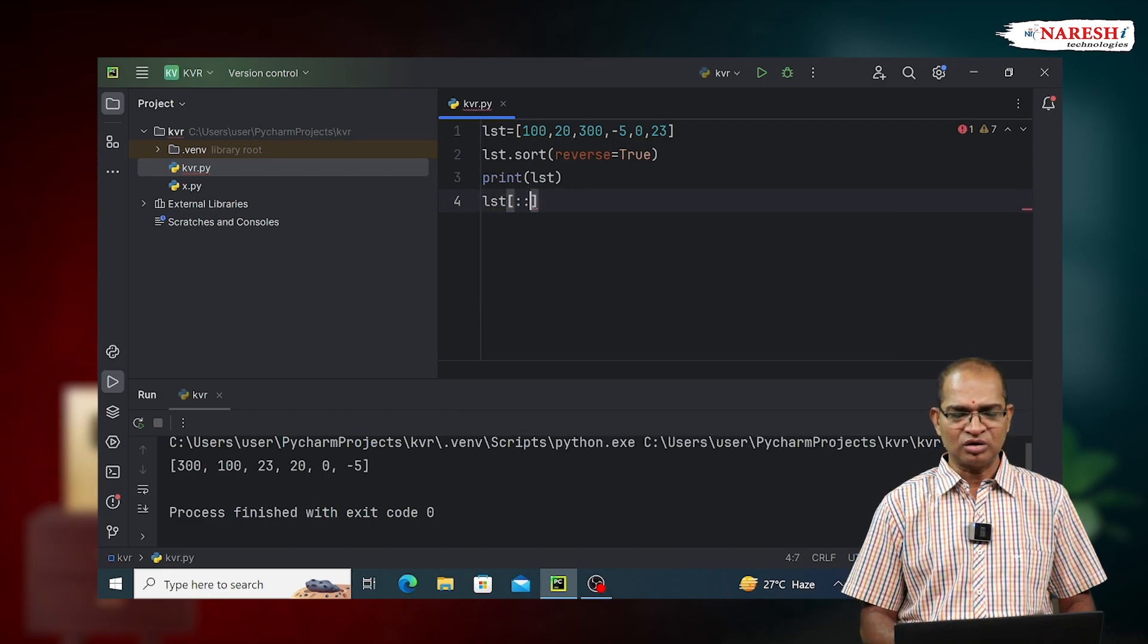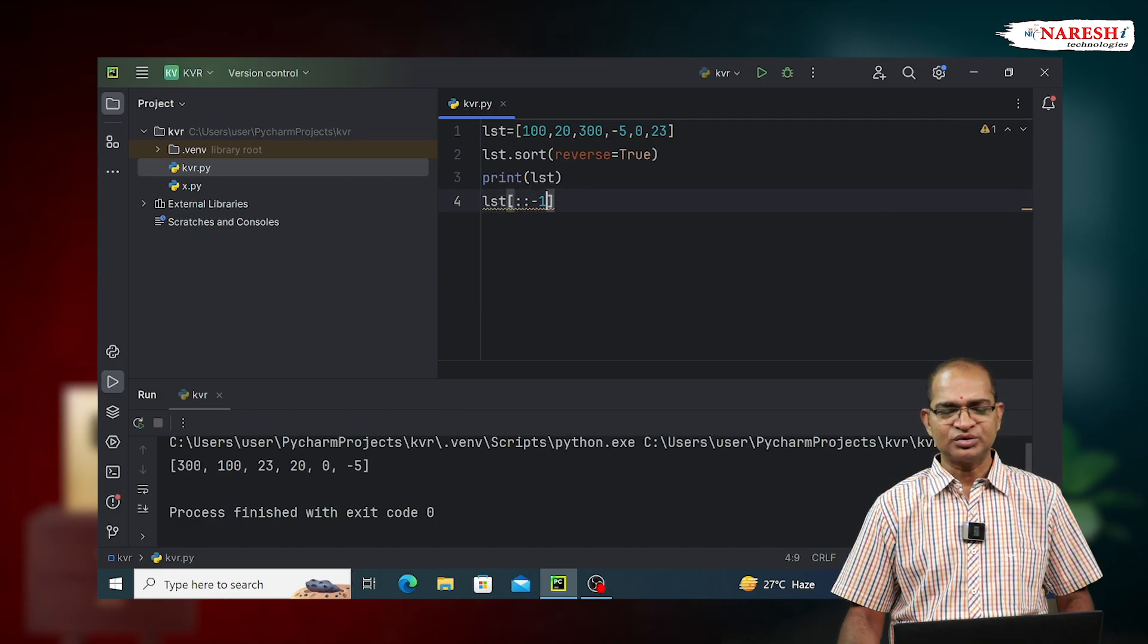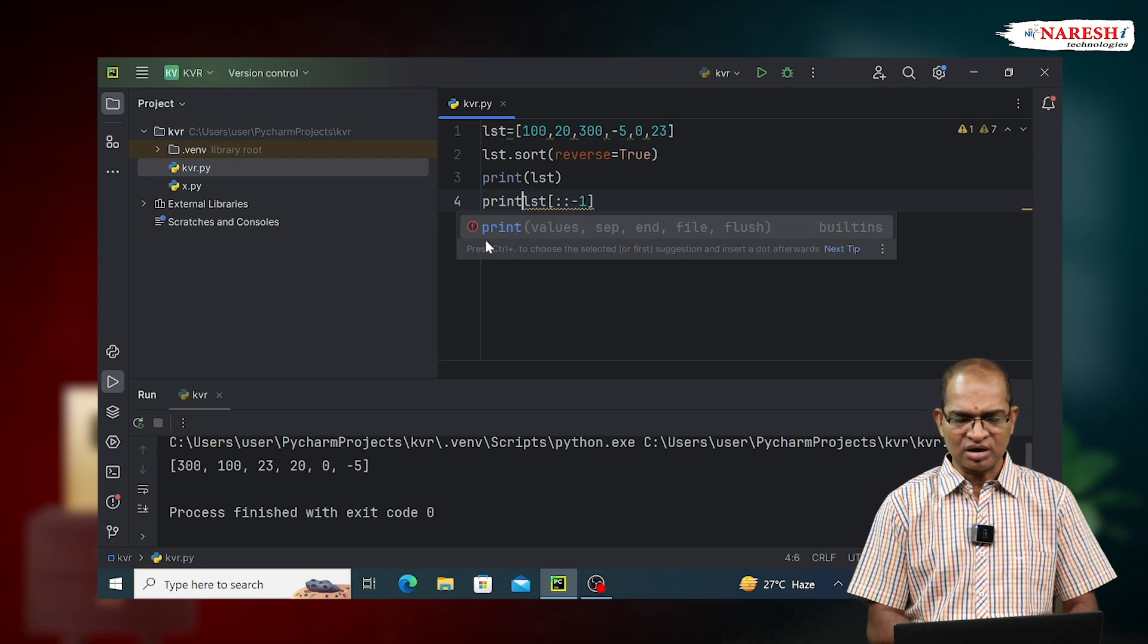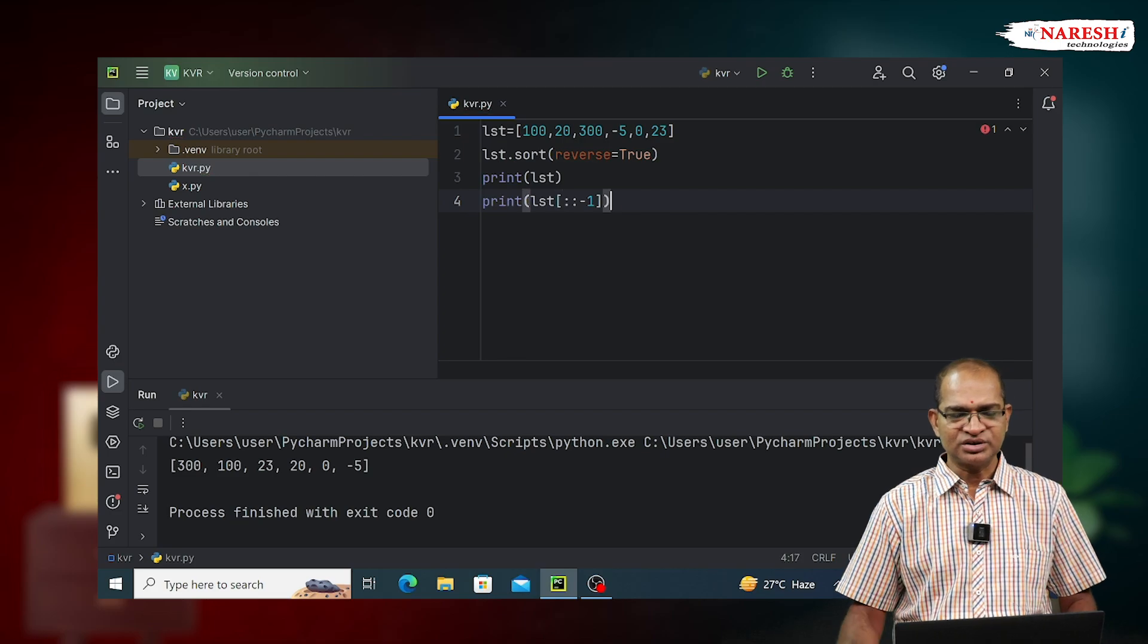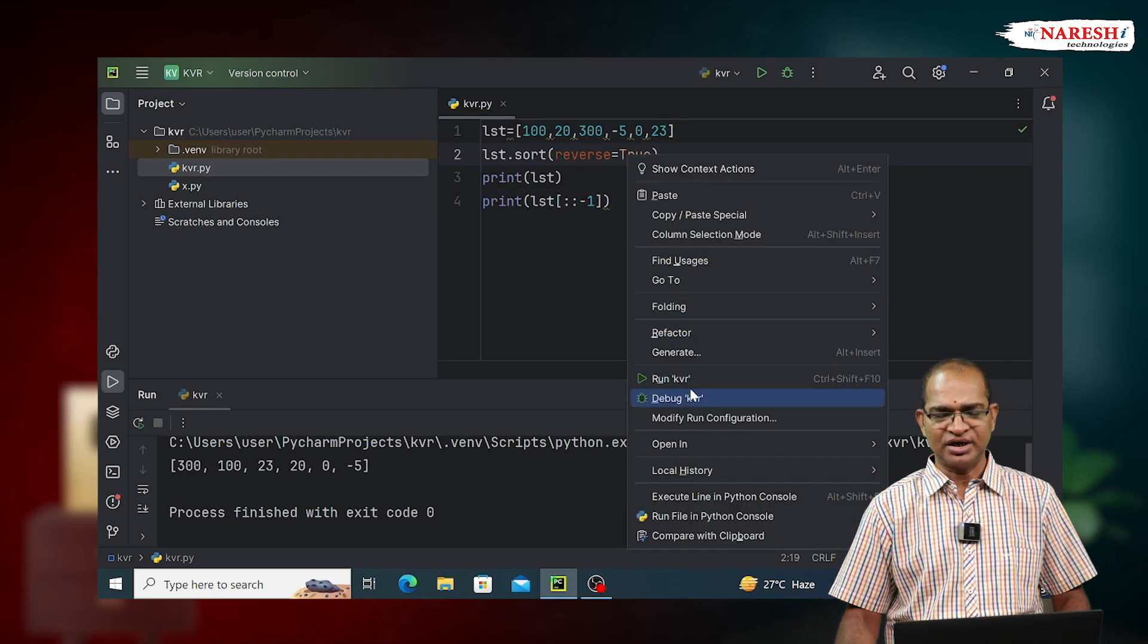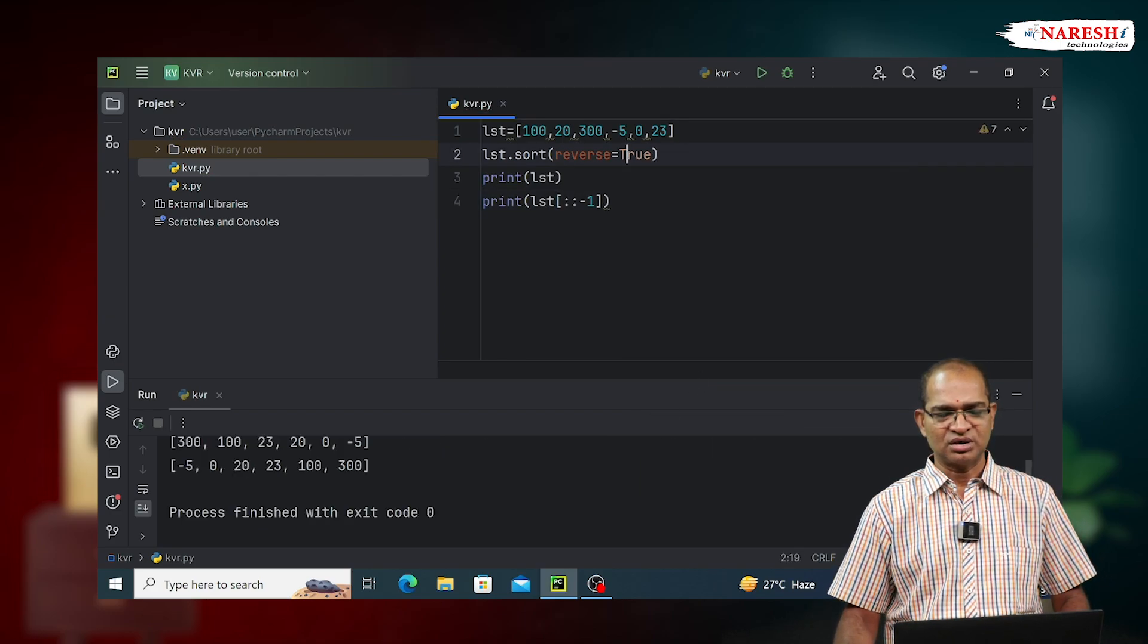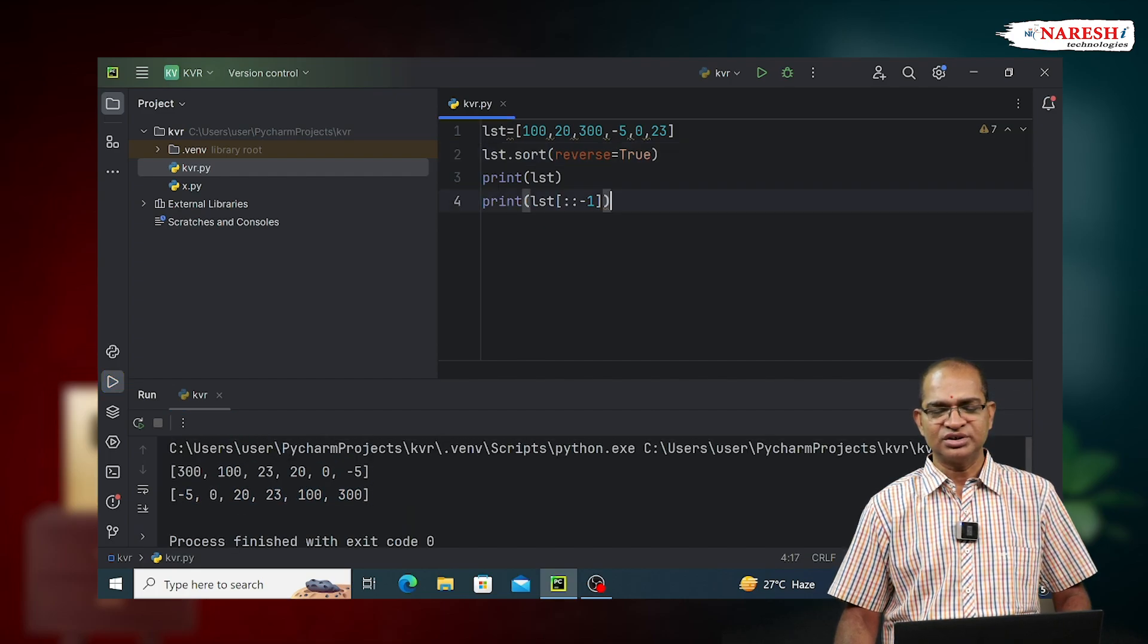LST of colon colon minus 1, I can keep it. I can print that in descending order. I'm getting it in ascending order. Reverse of descending order is called ascending order. Output is coming in ascending order. Both ascending and descending orders are coming now.